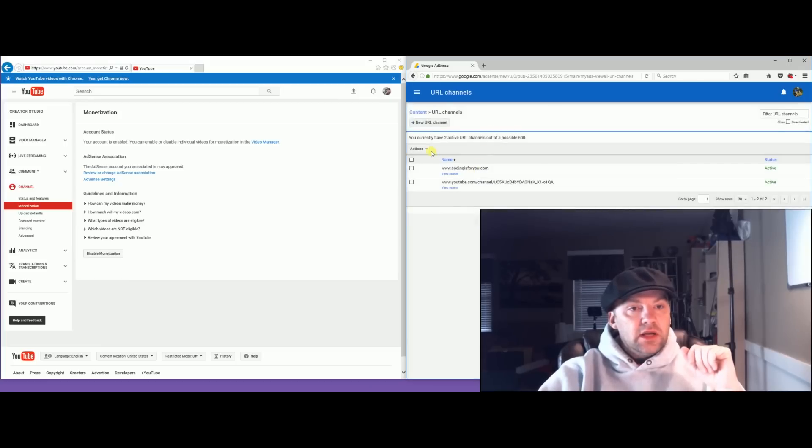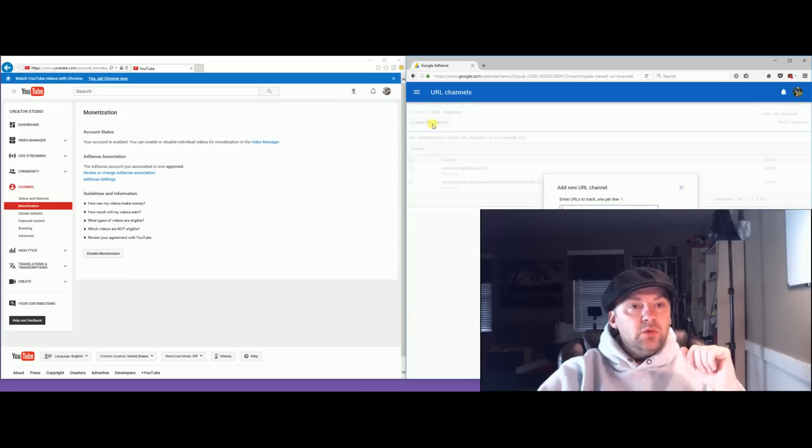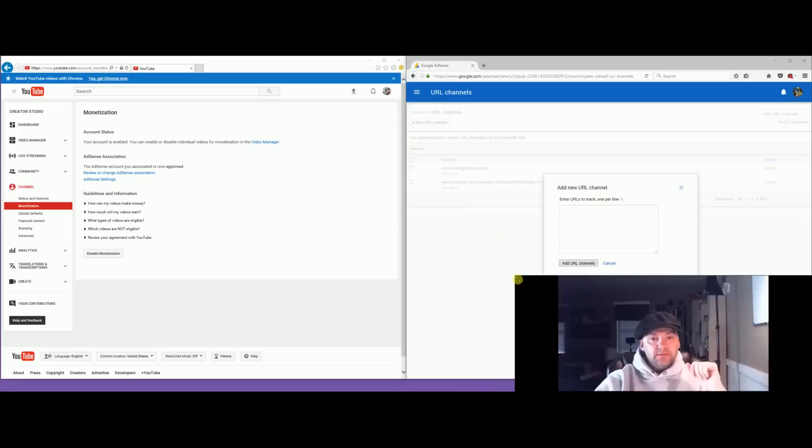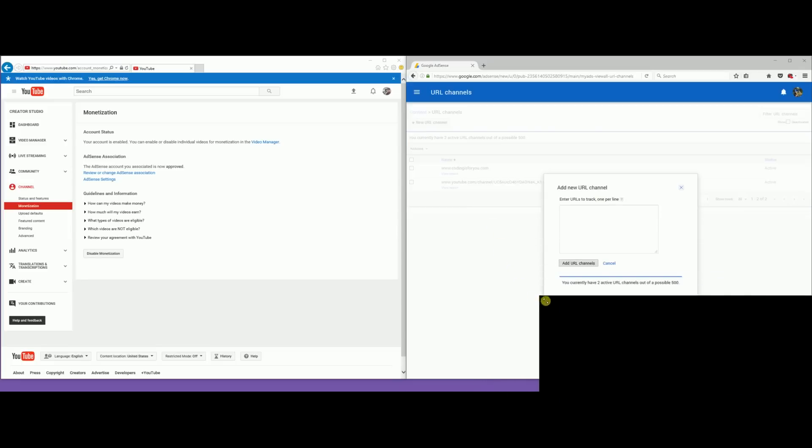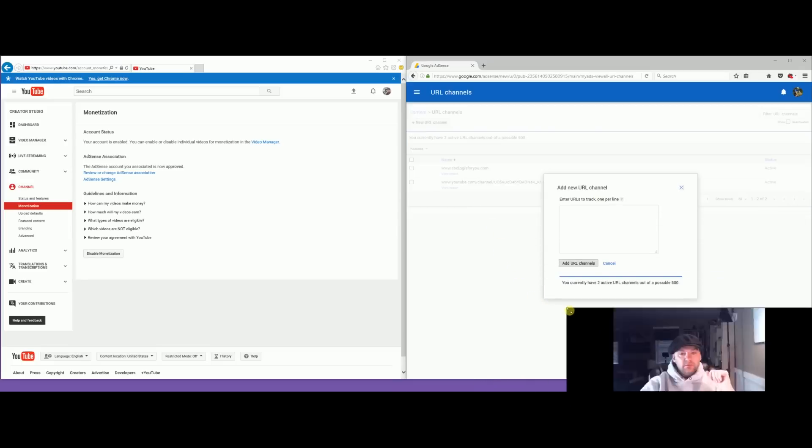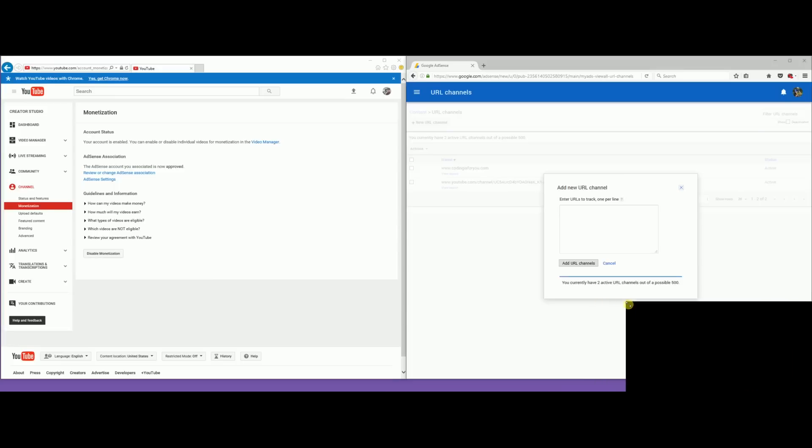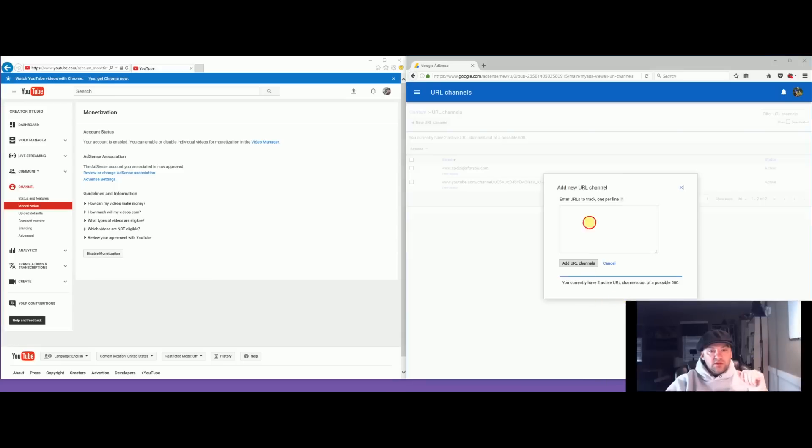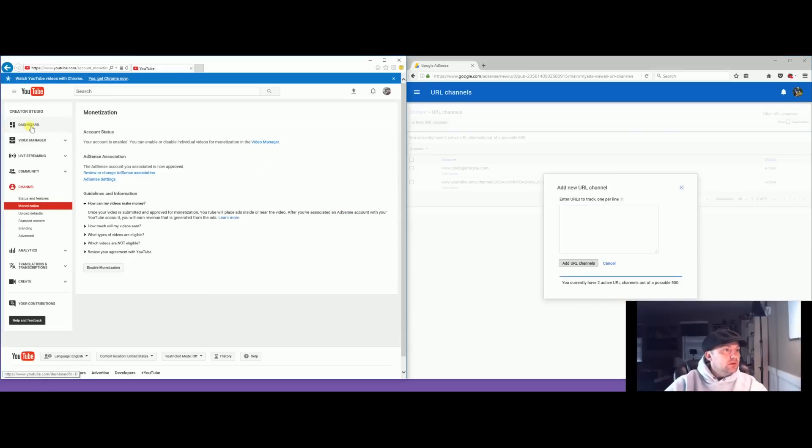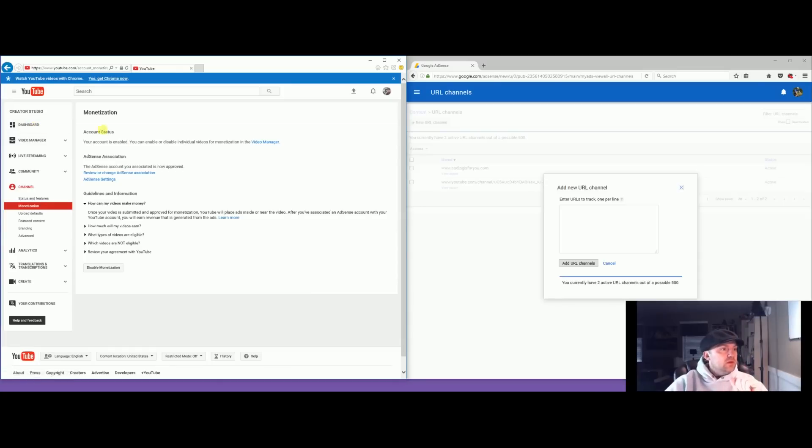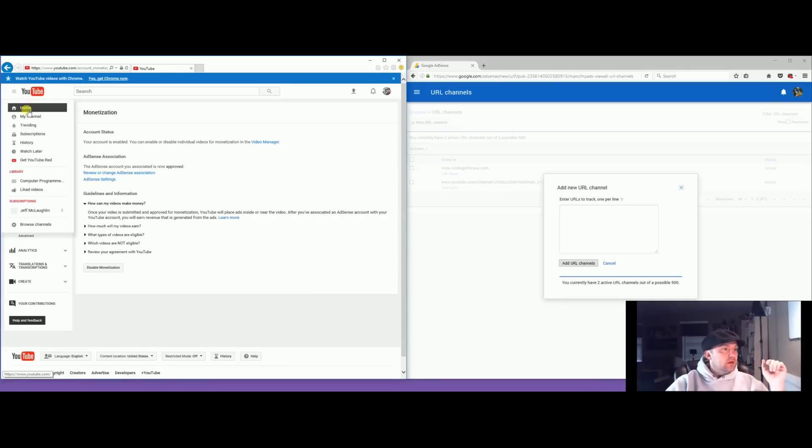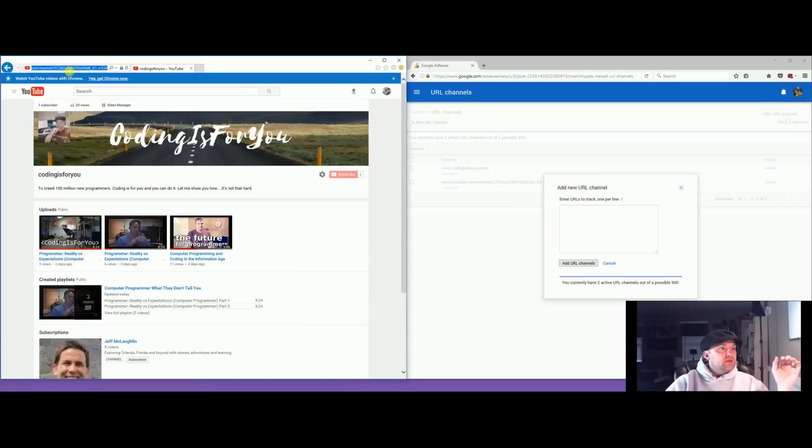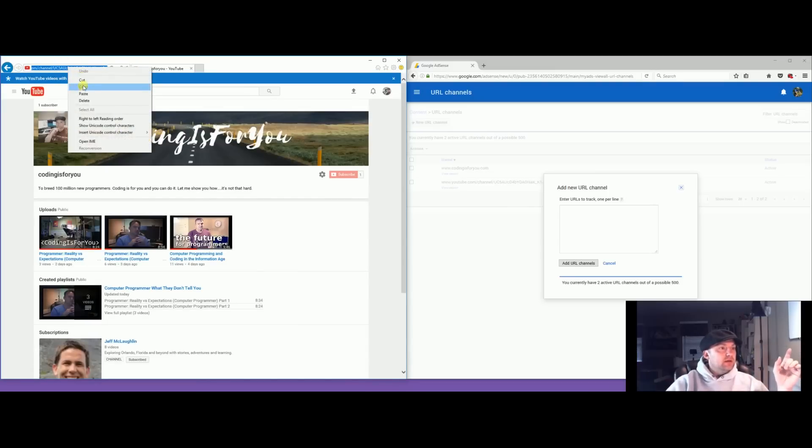You go to New URL Channel. So you add your channel. To do that you need to get your main channel URL. You go into your YouTube account. This is one way to do it. Go to My Channel and your main page will come up. This is your channel URL right up here on the top left. Copy that.